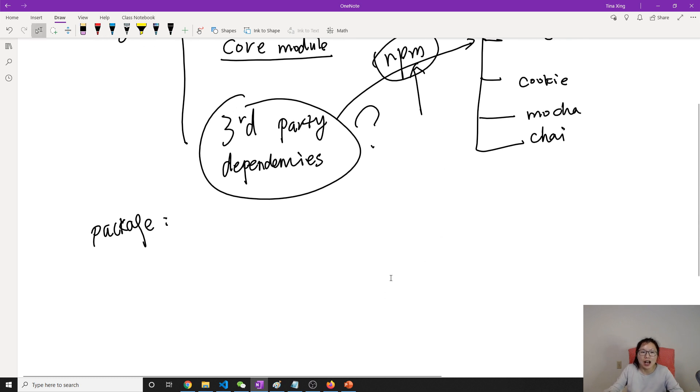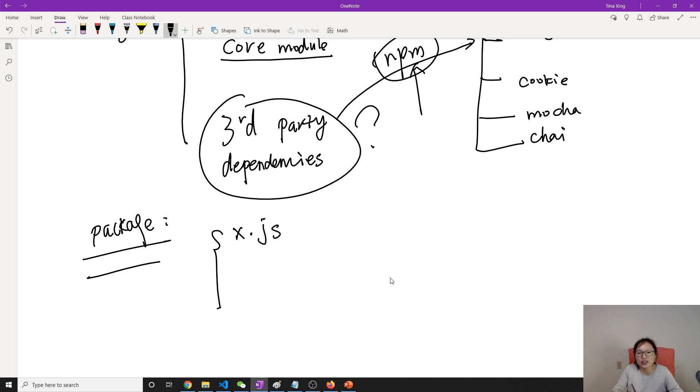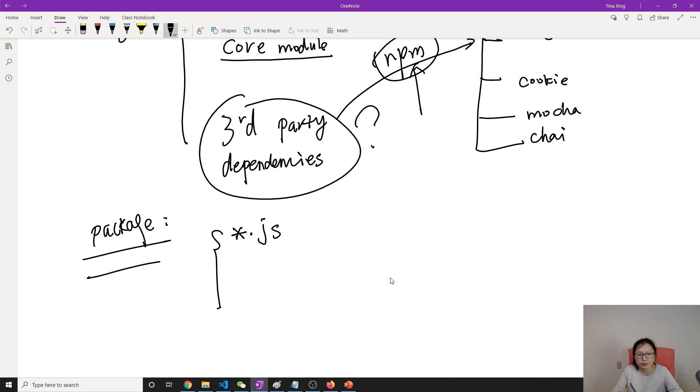And inside a package in node, mostly you will have three files. The first file is the all the JS files, which contains your logic or functions, all the things.